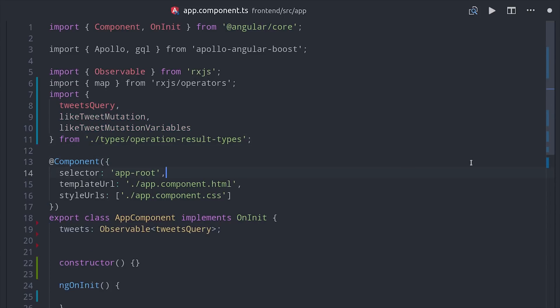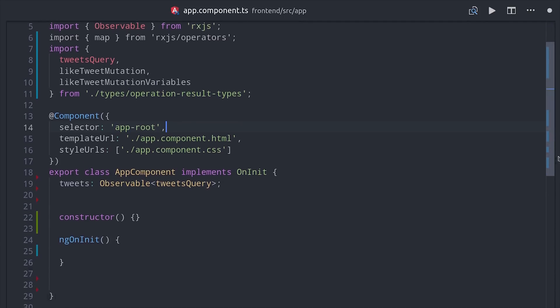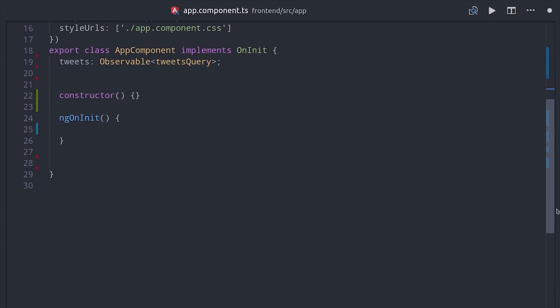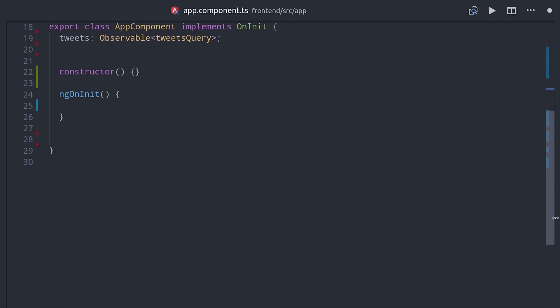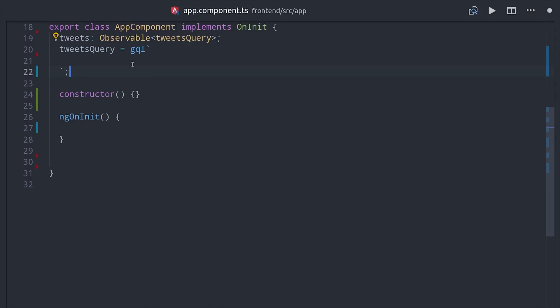First we'll declare a property called tweets, which is just an observable of the tweet data. Then we have the tweets query, which is a GraphQL object that defines how we retrieve this from the GraphQL back-end.